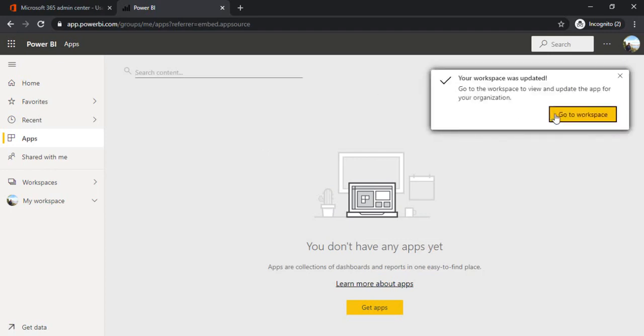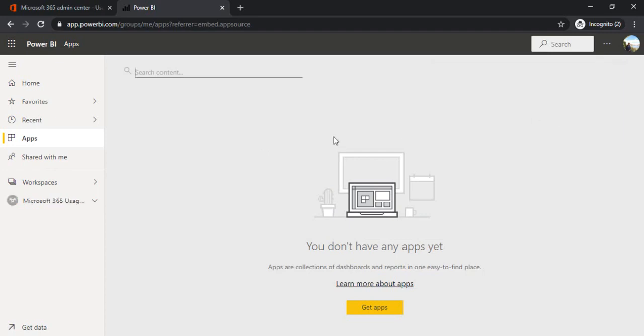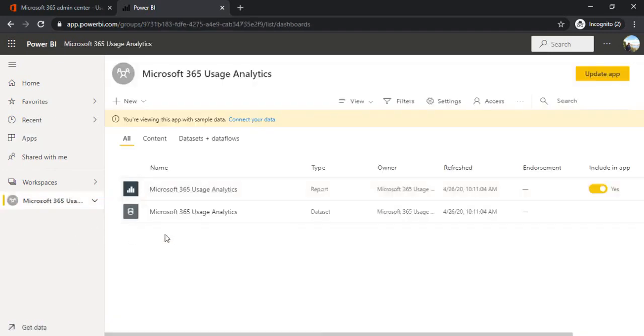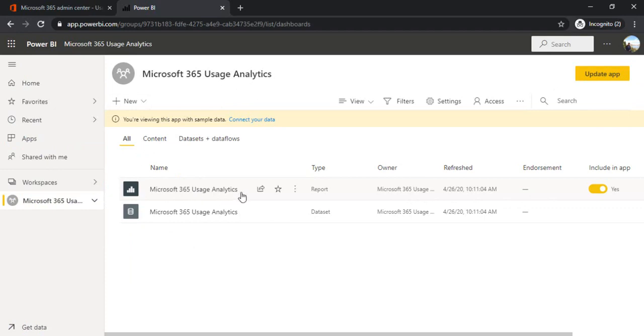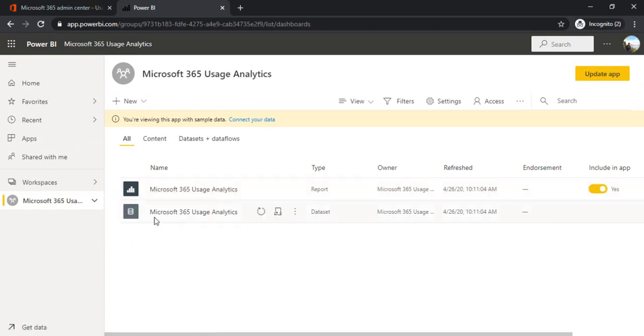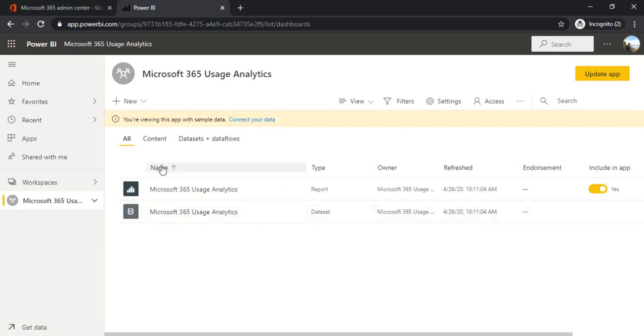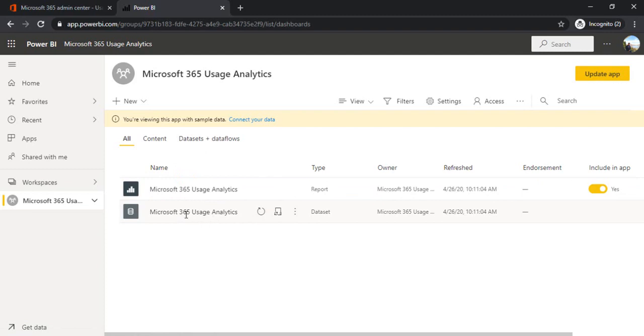I have it available. In workspace, it created the section for me where I can see Microsoft 365 usage analytics, it's a report, and one is Microsoft 365 usage analytics, it's a dataset. When I say dataset, we have to specify the data source for my report, so this is why it created two components.